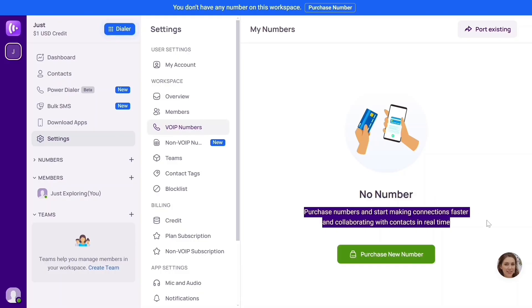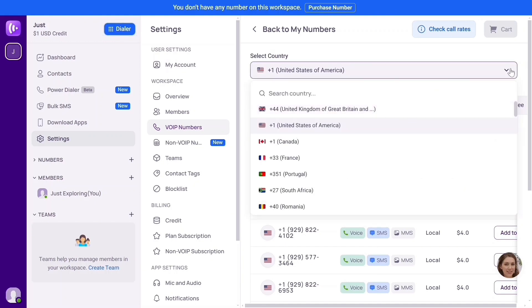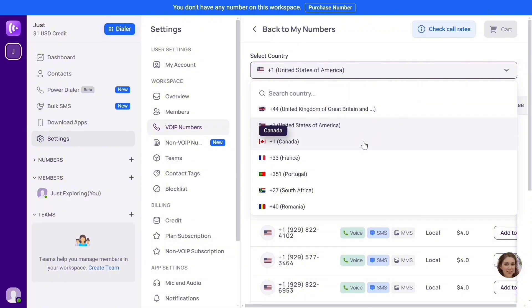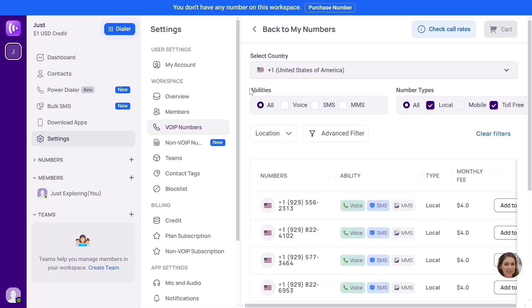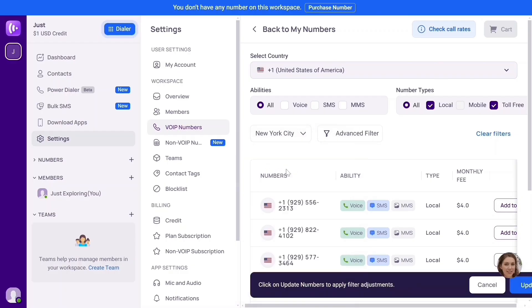Head over to Settings and click on 'VoIP Numbers.' It says no numbers — purchase numbers and start making connections faster. Click 'Purchase New Number.' Look above: you're going to see 'Select Country.' You can select the country of the phone number you want — click the dropdown arrow. You can get any country's phone number with this platform. The amazing thing is you can get a US, UK, or Canada number for free. I selected United States of America. Under 'Abilities,' just leave it as all. For location, I want a phone number from New York — I'll search New York and select it.